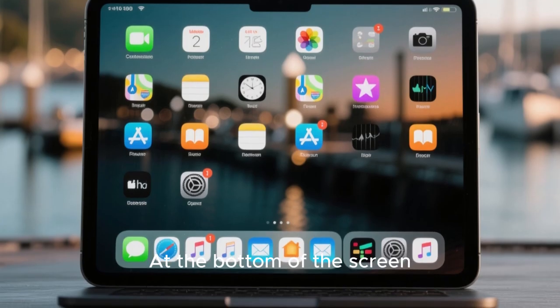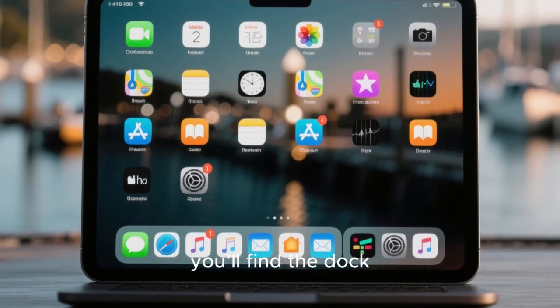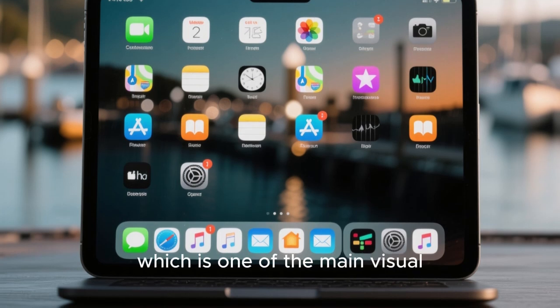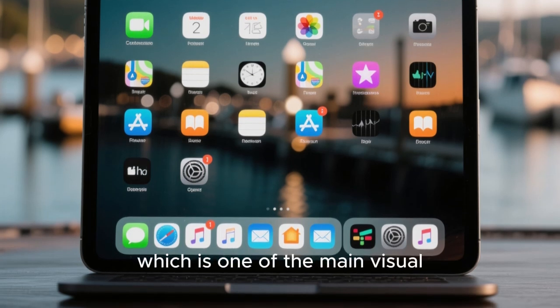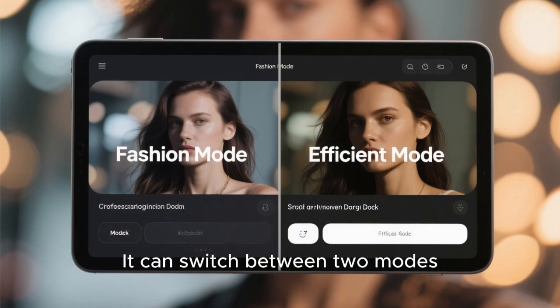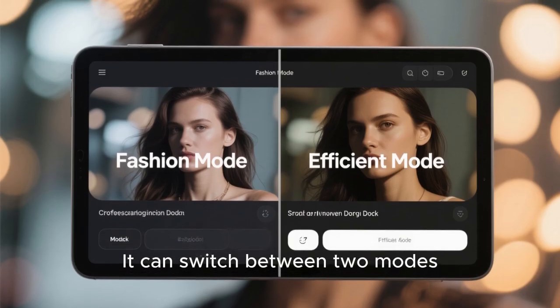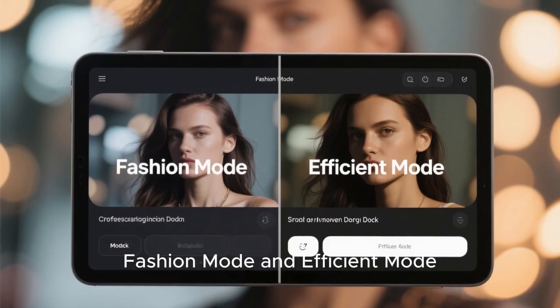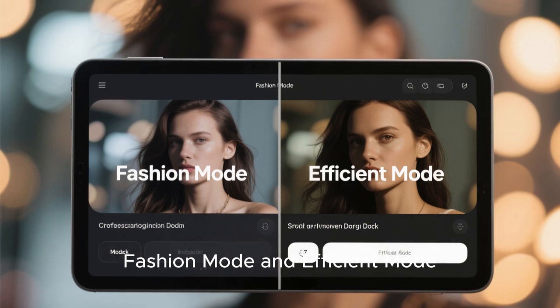It's clear that the team behind Deepin put a lot of thought into the user interface. At the bottom of the screen, you'll find the dock, which is one of the main visual highlights of the desktop. It can switch between two modes: Fashion Mode and Efficient Mode.